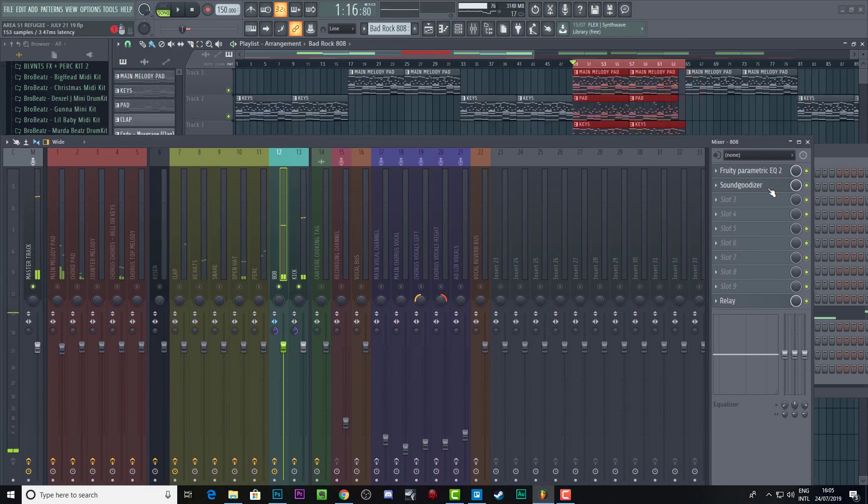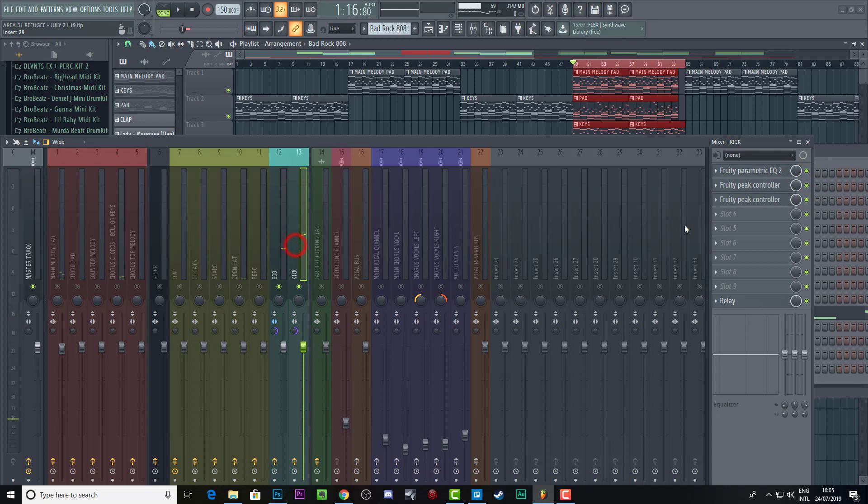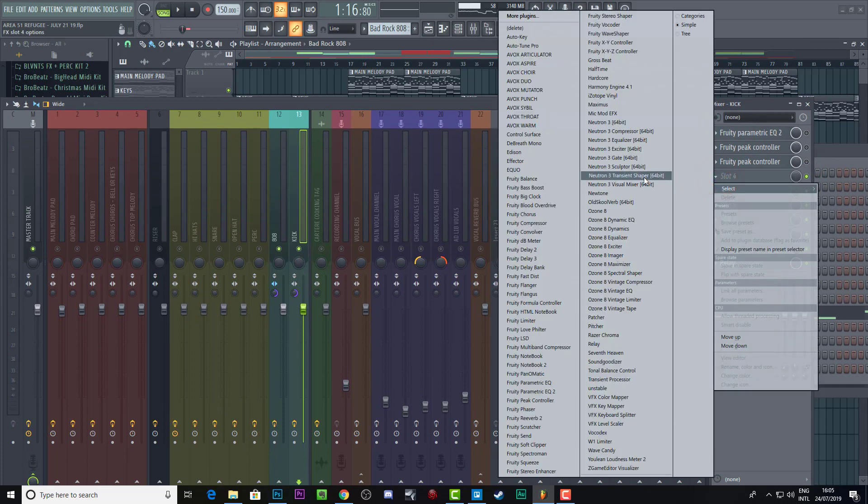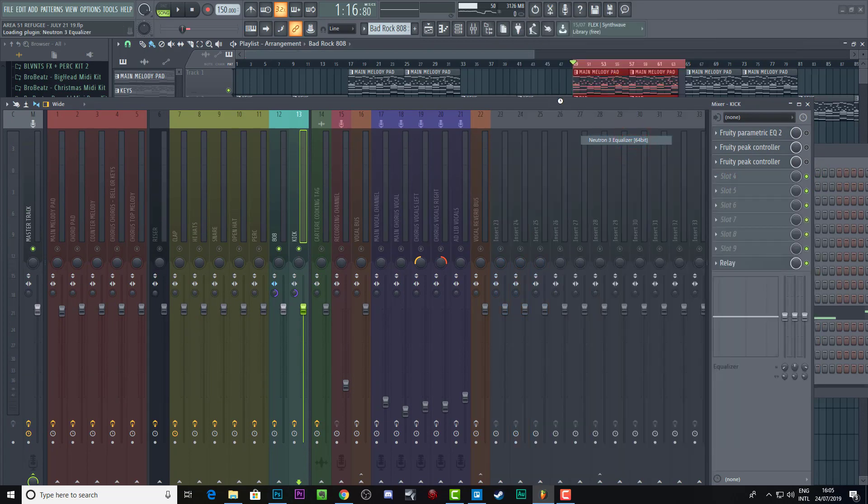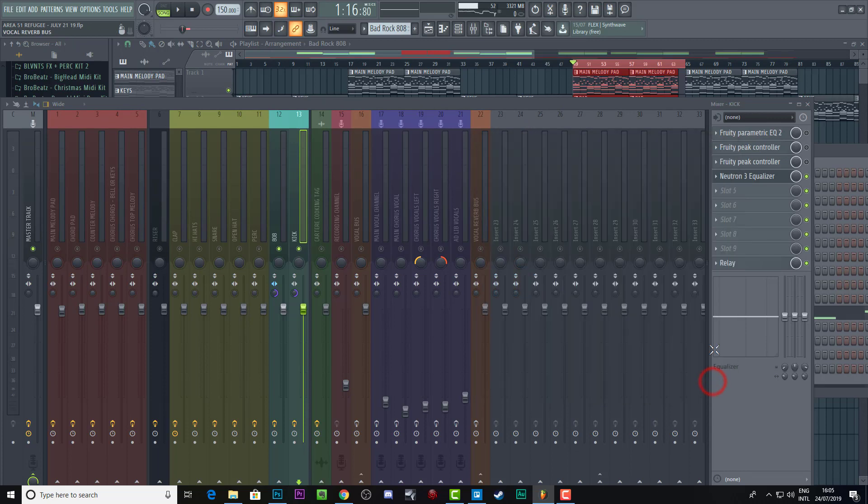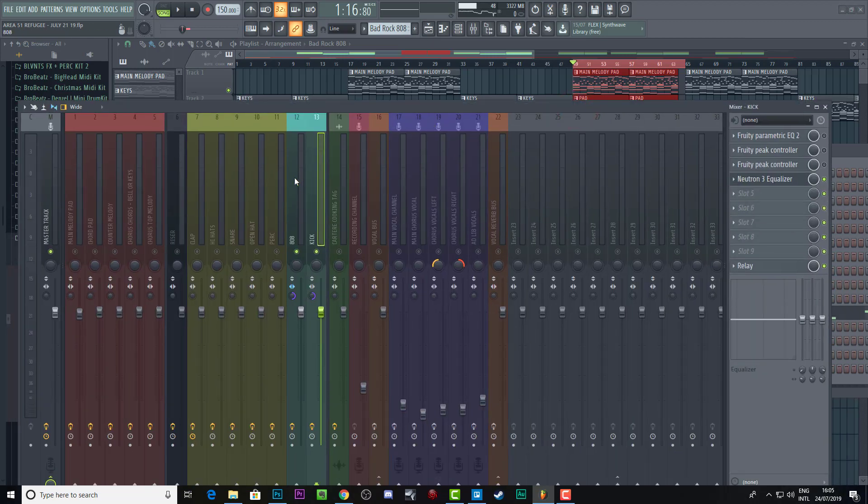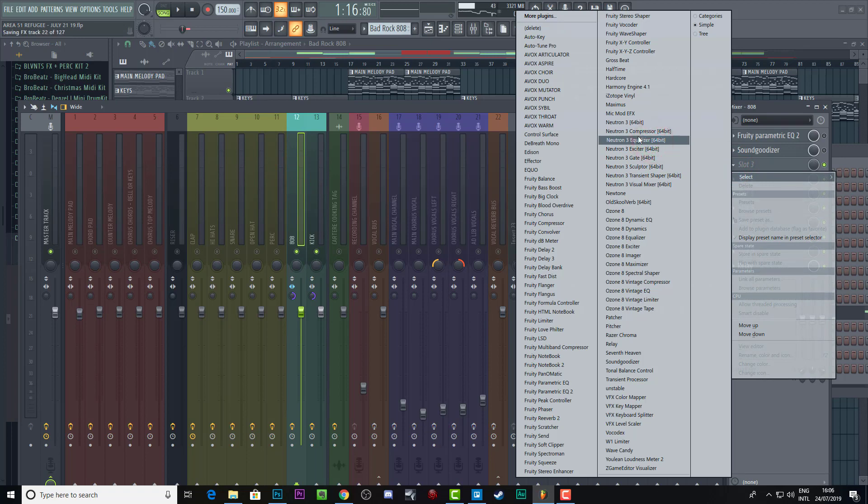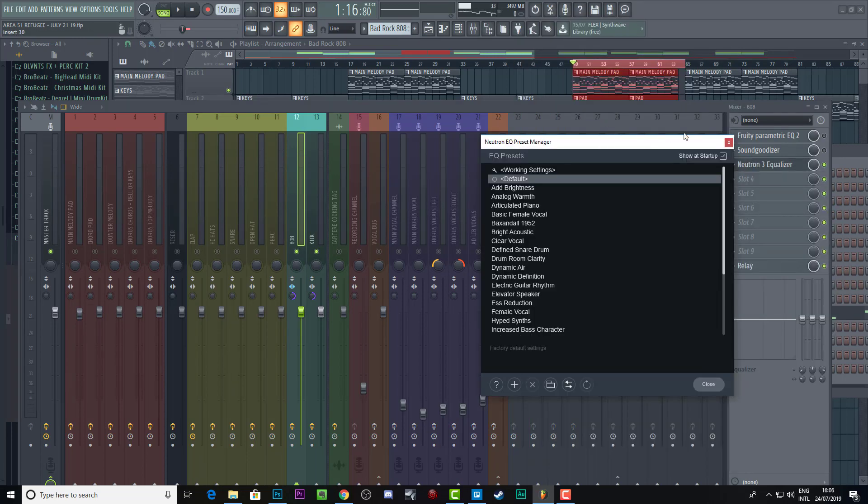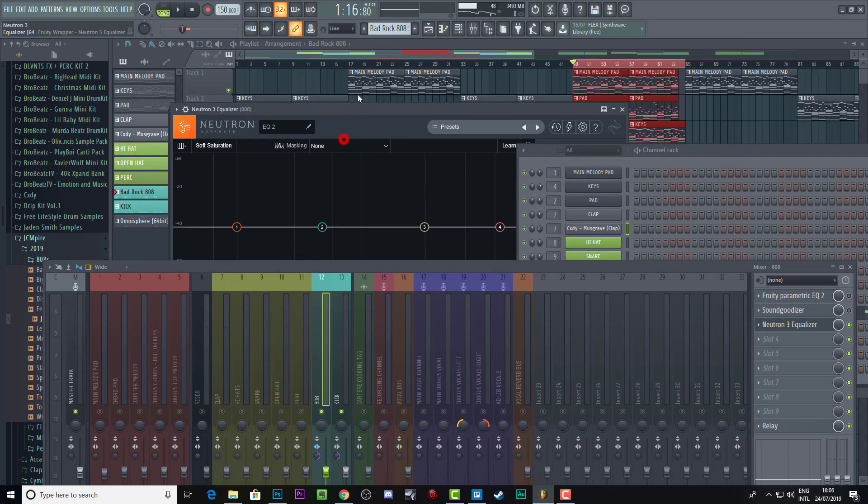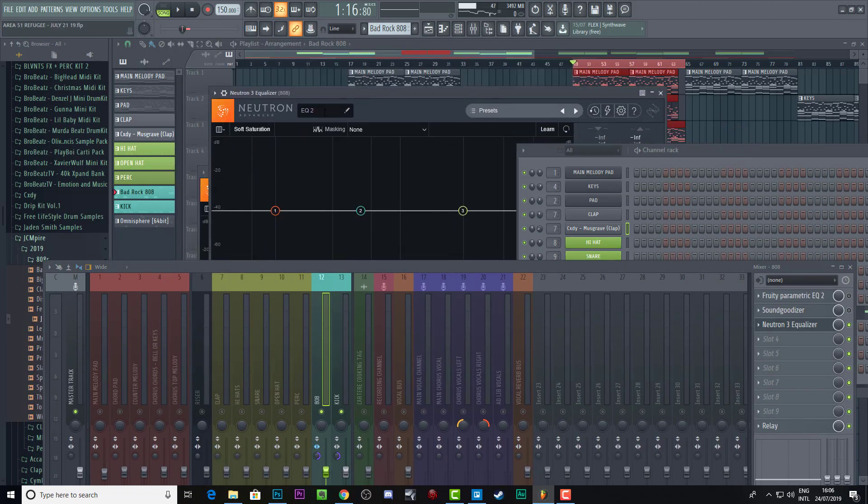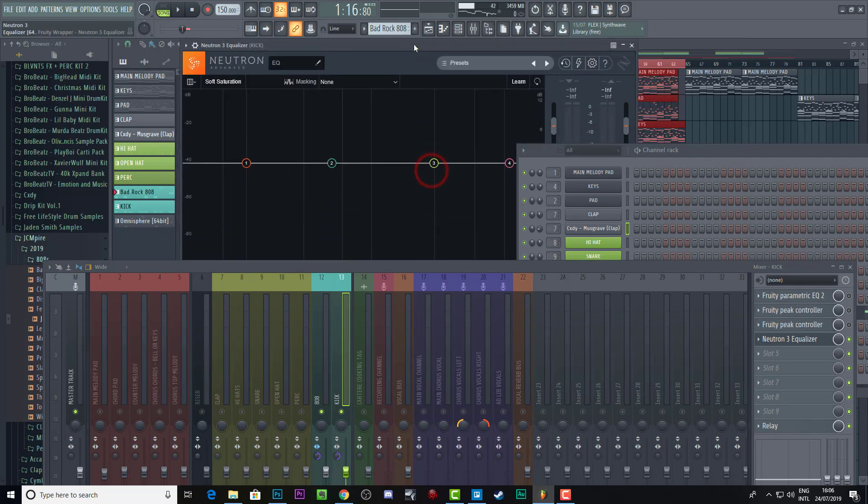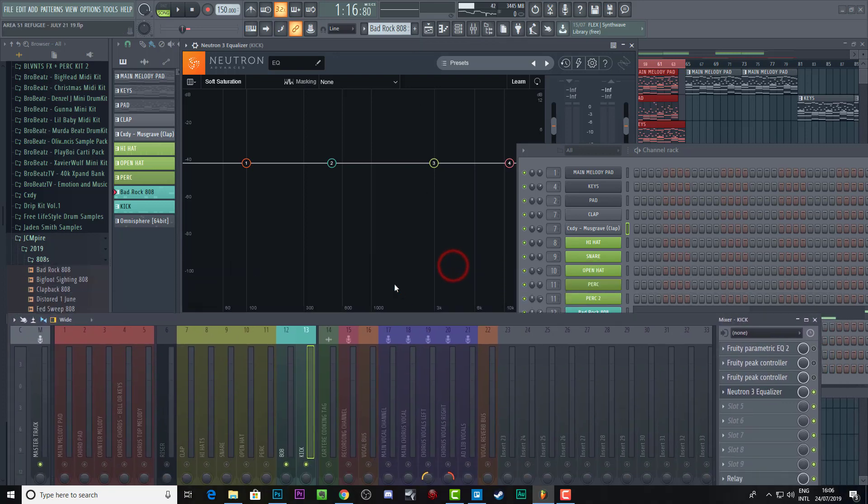So the second method that you can use is basically just using EQ to cut out the different frequencies. So what we could do is I'm going to use a Neutron 3 equalizer here because Neutron 3 has a great feature that allows you to basically see what's going on with two different tracks. So we'll add a Neutron 3 equalizer over here as well. And what we'll do is we'll name this 808.